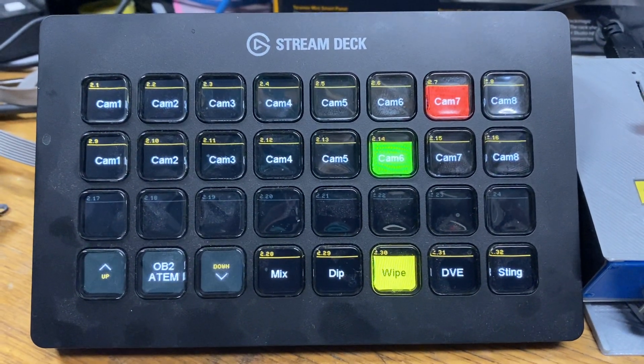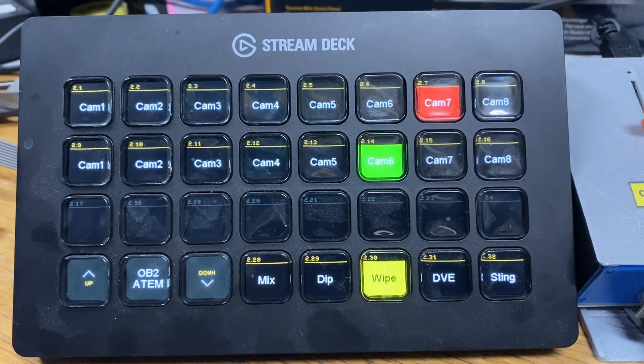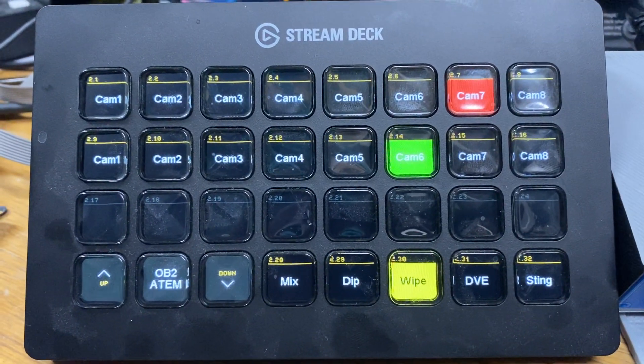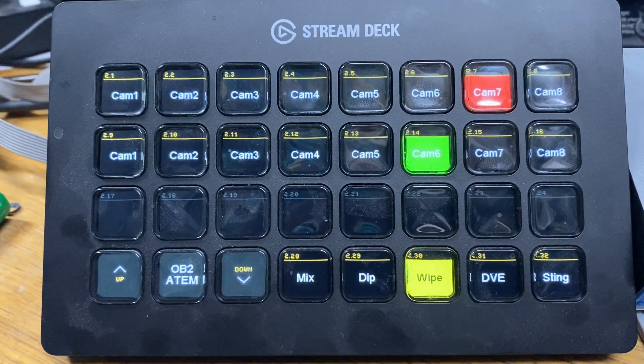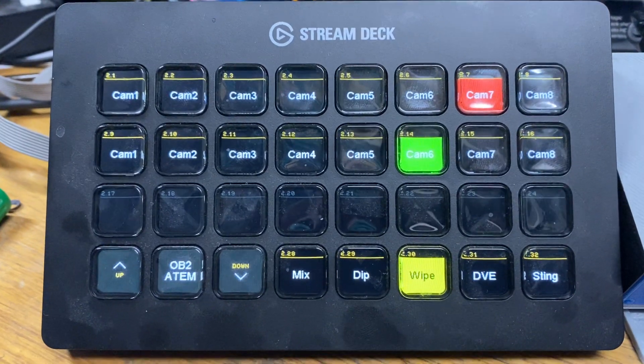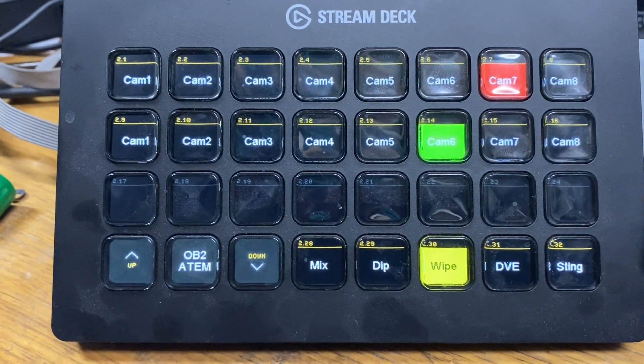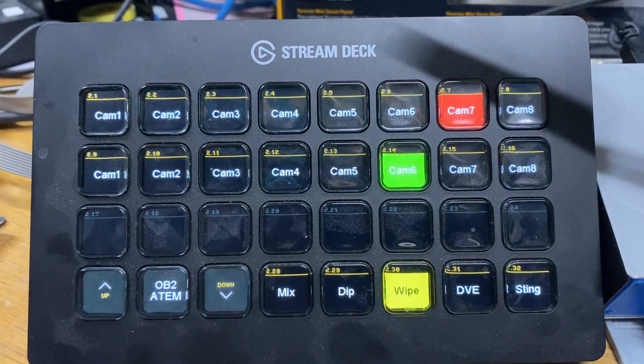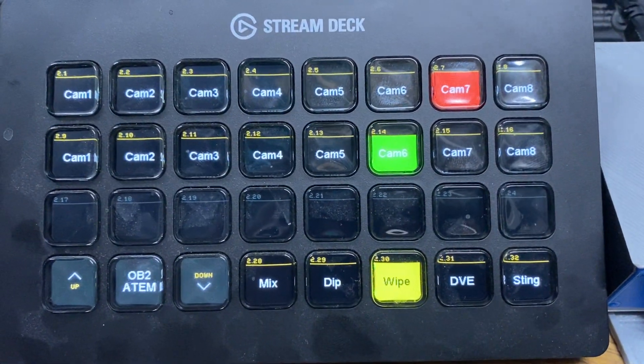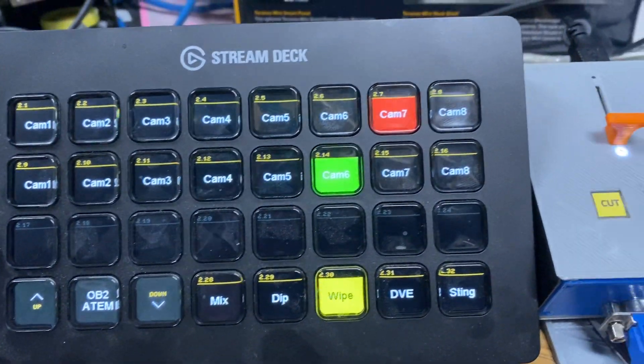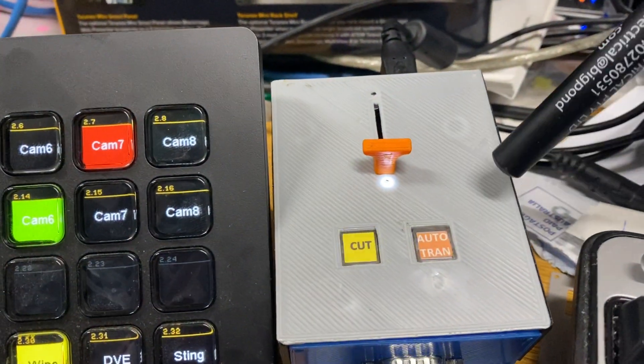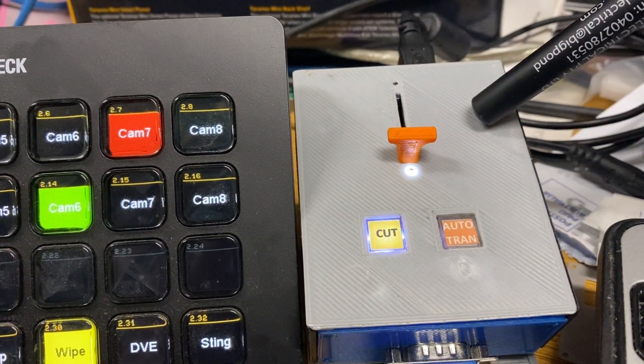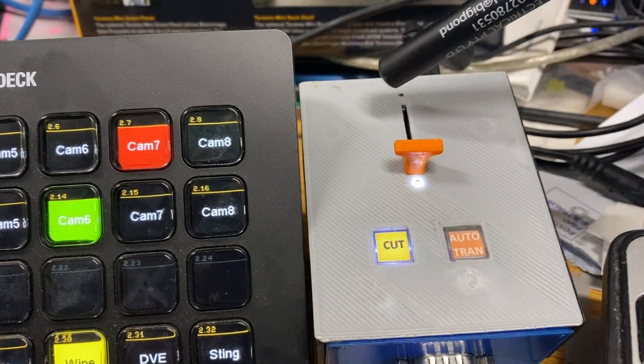Welcome to another video. In this one I'm going to explain and describe a new product. This is mainly to be used in conjunction with a stream deck and is running the normal companion software. This is being used with my new T-bar controller.